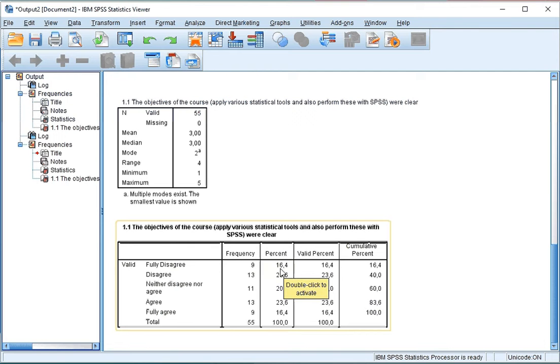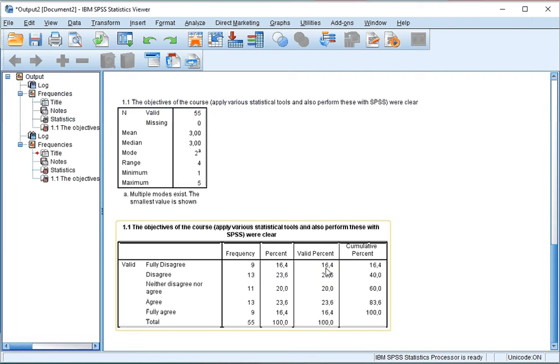If there were missing values, the valid percent would be different. The valid percent would show the percentage of people who answered this question that fully disagreed. In this case, since everyone answered this question, it's the same 16.4%.